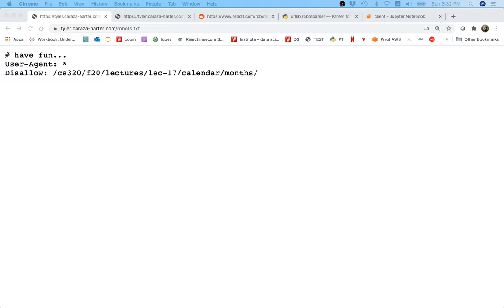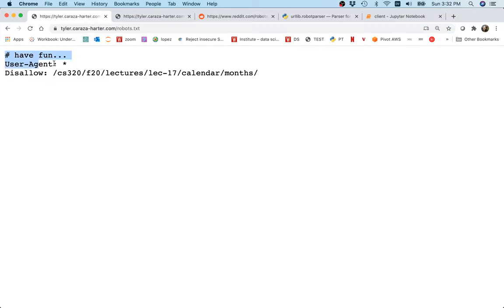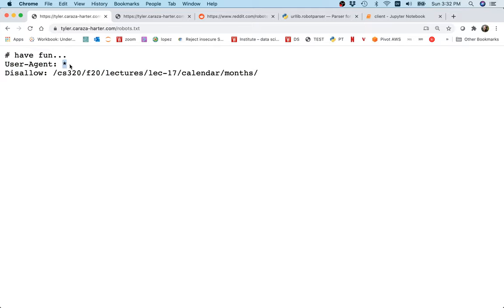The way they'll do that is that on any given website there's usually this robots.txt file, and here's an example of the one on my website. What this is saying is that for user agent, that's the name of our web crawler, star, so this is for everybody.